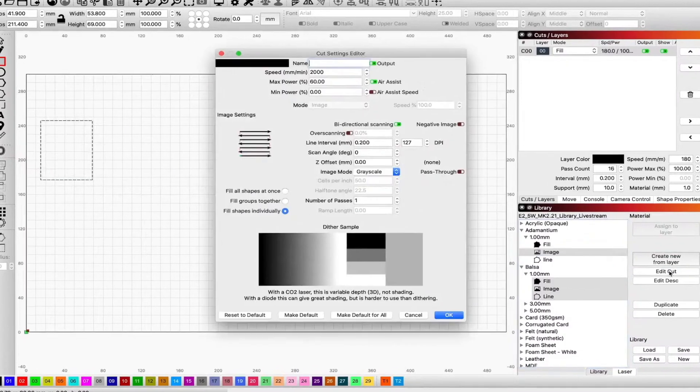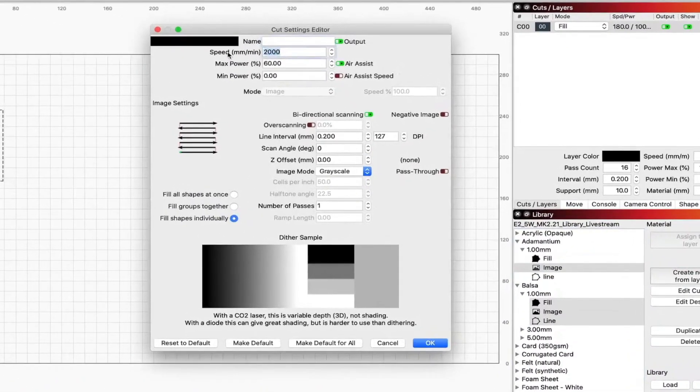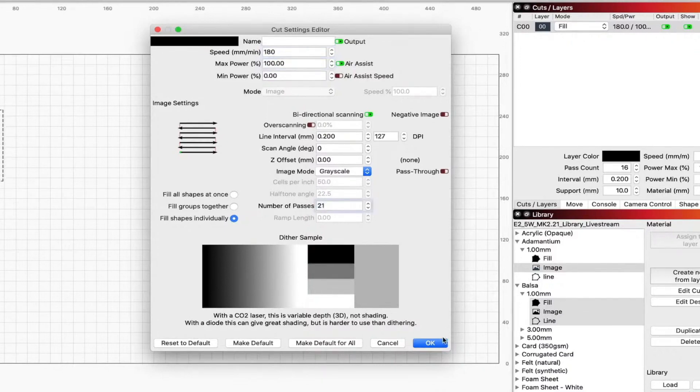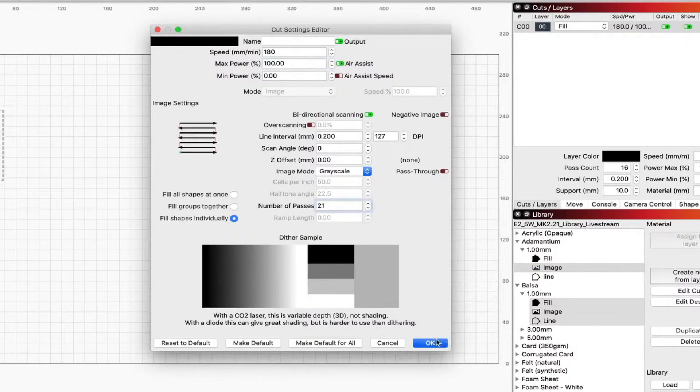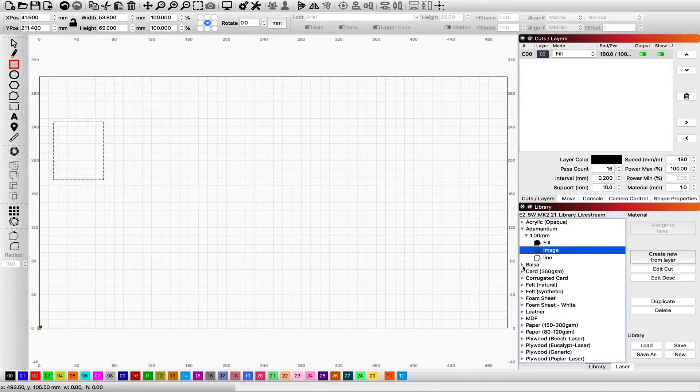Now in this case, it's moot because we can't choose an image. This is probably the fastest way to create a new setting that works. So number of passes, you can also change the image mode, and I'm going to grab an image in a second to make sure that I can apply it and it's got the same images. Let's close up the balsa.